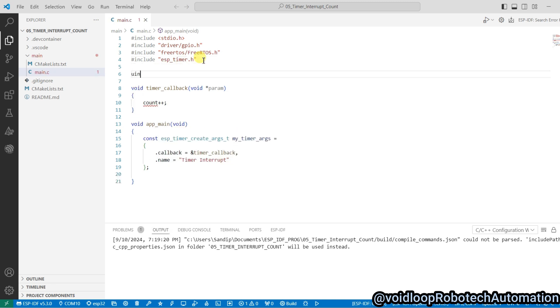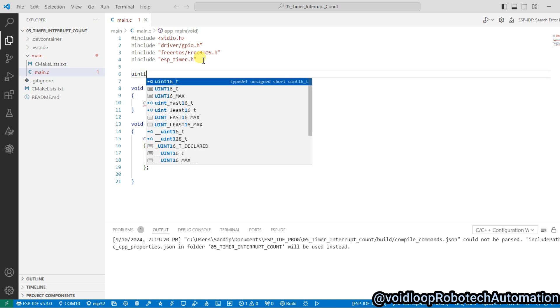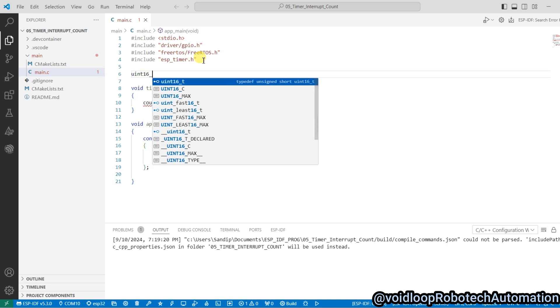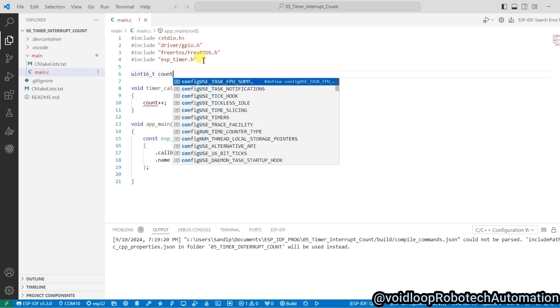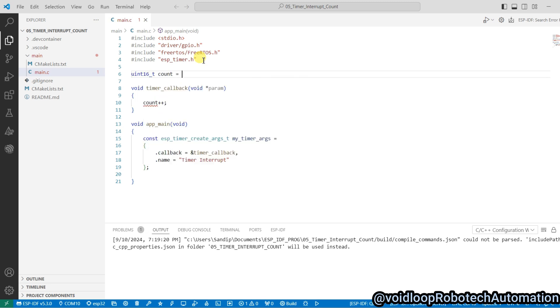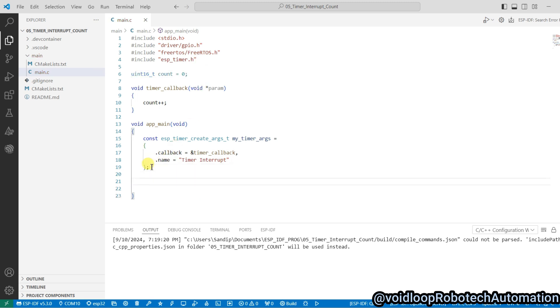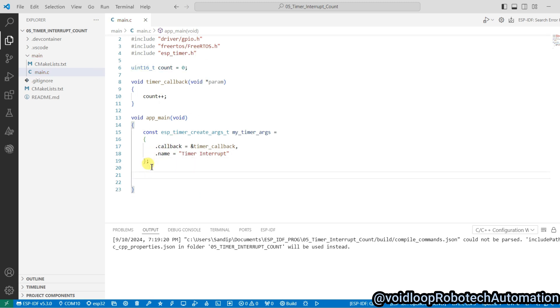And now I will declare here timer handler.